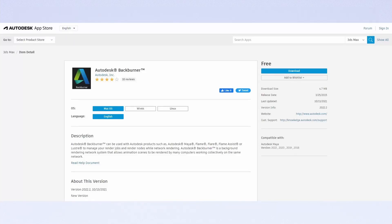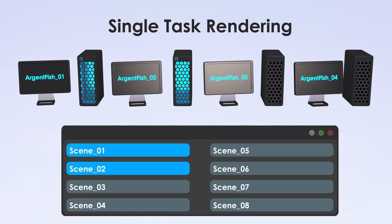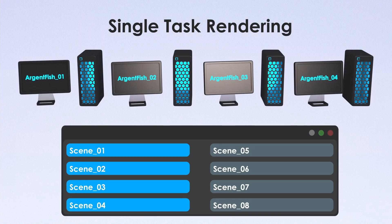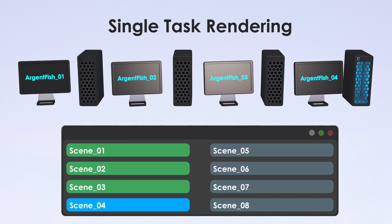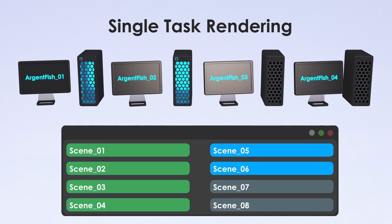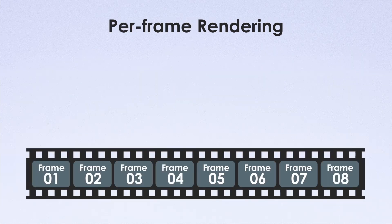Background rendering performed by additional programs such as Backburner. And it works in two ways. By single tasks from list. Backburner hands out jobs by itself for everybody who was connected to him. Or it could be per frame rendering.